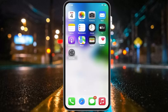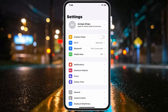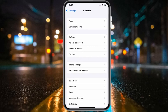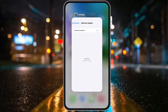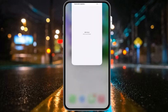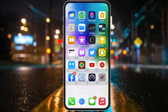If solution number two is not working, apply solution number three: Check Software Update. Tap on the Settings app, scroll down to find General and tap on Software Update. If your iOS 16 is up to date you will see that on screen. If an update is available, download and install the update to fix this issue.